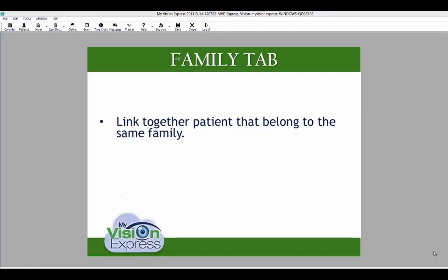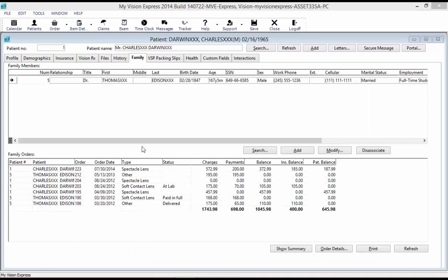The Family tab allows you to link together patients that belong to the same family. From this tab, you can link existing patients with each other, add a profile for a new family member, and disassociate previously linked profiles. New patient profiles added from this tab will share the same address and home telephone number from the profile that is currently open.